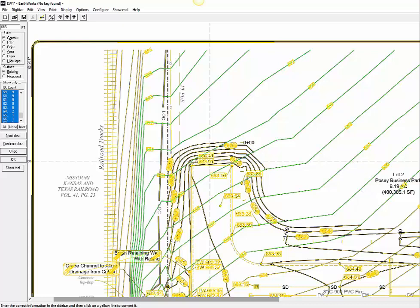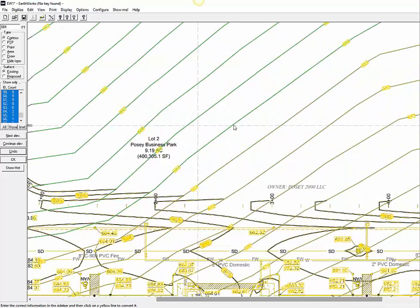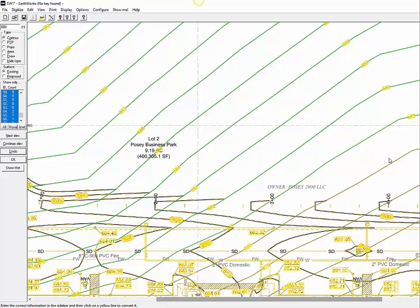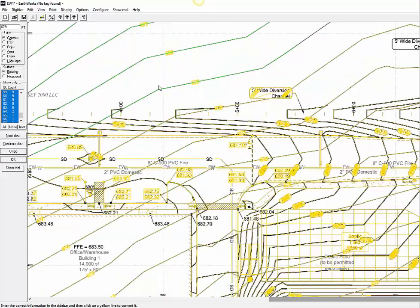Once we enter the first two contour elevations, the software recognizes that the contours are going downhill at a one-foot interval. This page has about 50 existing contour lines.